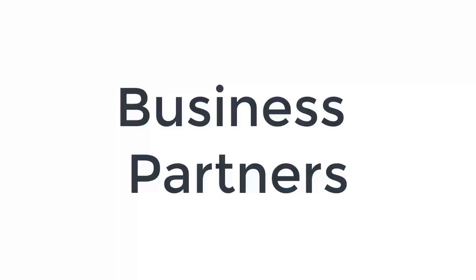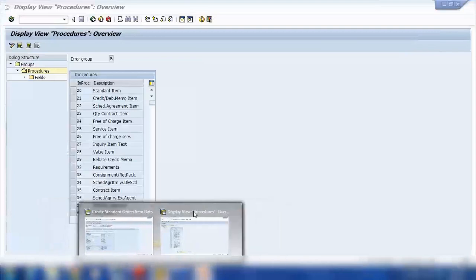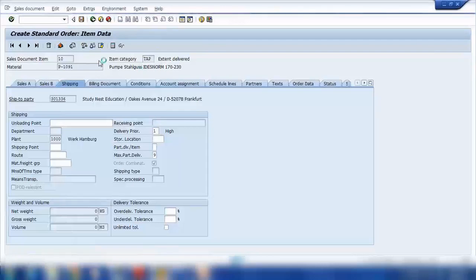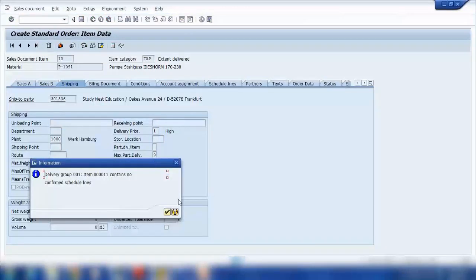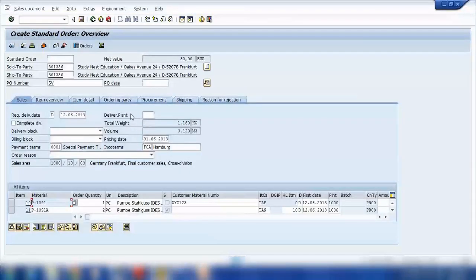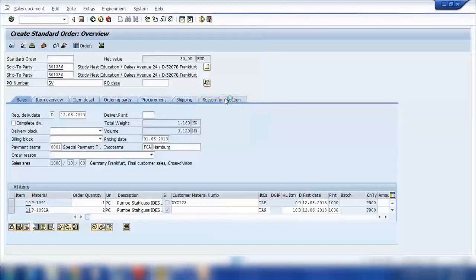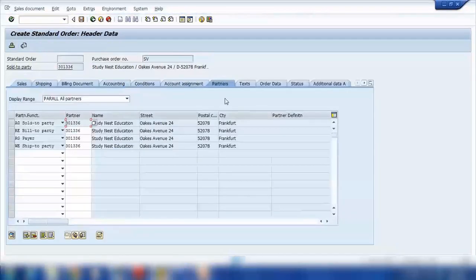What are the function and significance of business partners? When talking about partners, let me show you something practical. If I open the sales order and go to header and partners, it will show me the different partners: who is a sold-to party, who is a bill-to party, who is a payer, and who is a ship-to party.